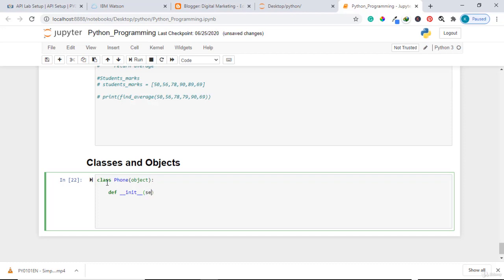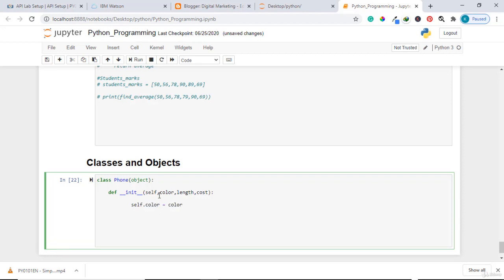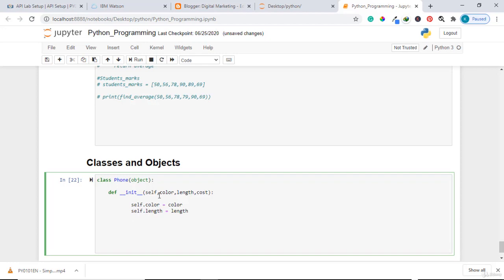An init function provides you the mechanism to define the initial features of an object. The first thing you write is 'self' — self means that the object you create is attached to the name self. So for example, self dot color, self dot length, and self dot cost. Then you write: self.color equals color, self.length equals length, and self.cost equals cost.